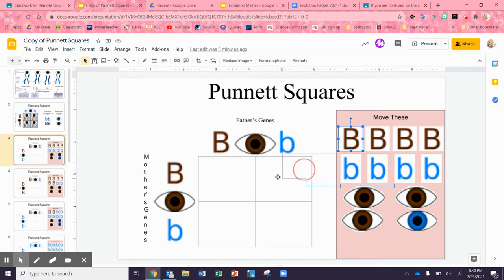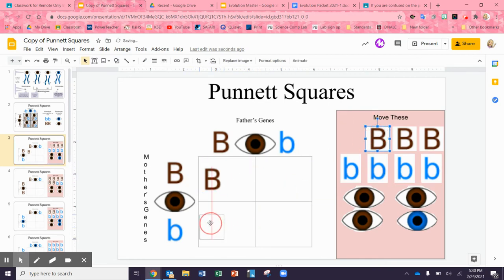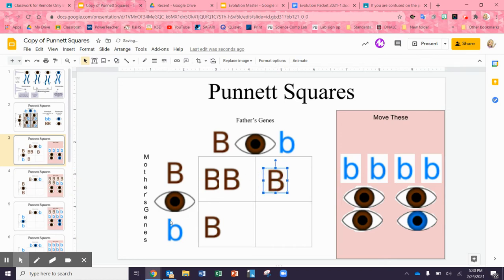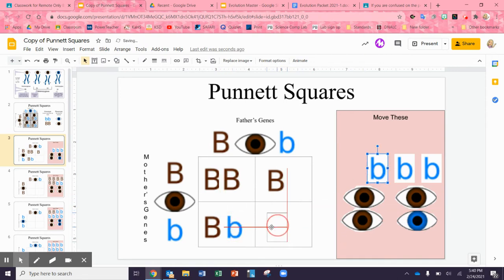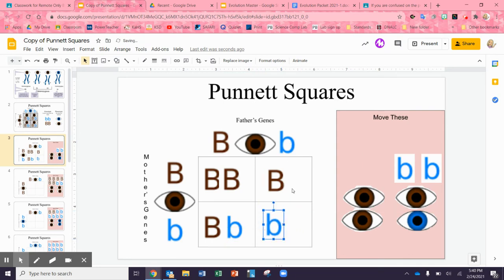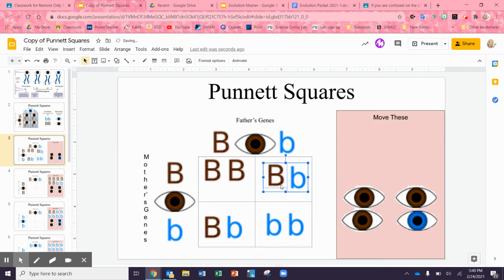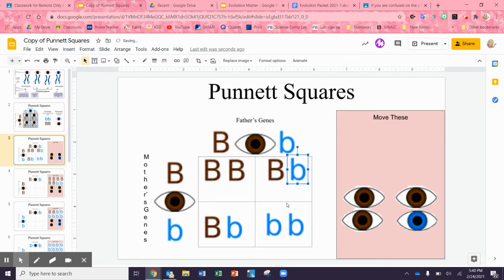This big B is going to come down — we always put the capital letters first. This big B goes over here and here. This little b goes this way, and little b, little b fills the remaining squares. Our cross is completed. I'm going to move them up a little bit — I did not think that out very well, but that's okay, I forgive myself.